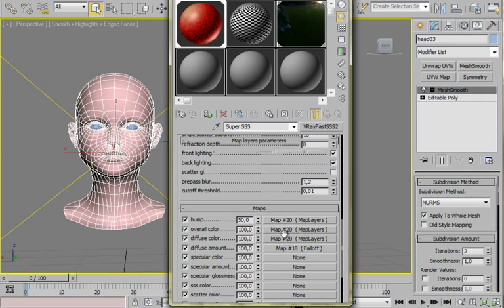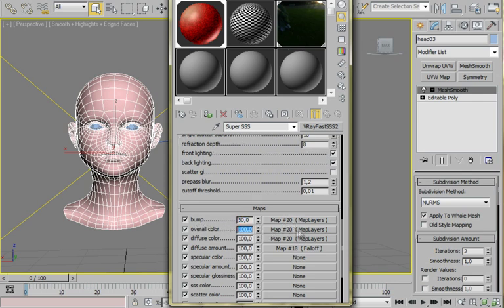Let's go back to main root. I'm setting up three textures, same textures. Only the bump I'm setting to 50. And the most important is the diffuse amount.